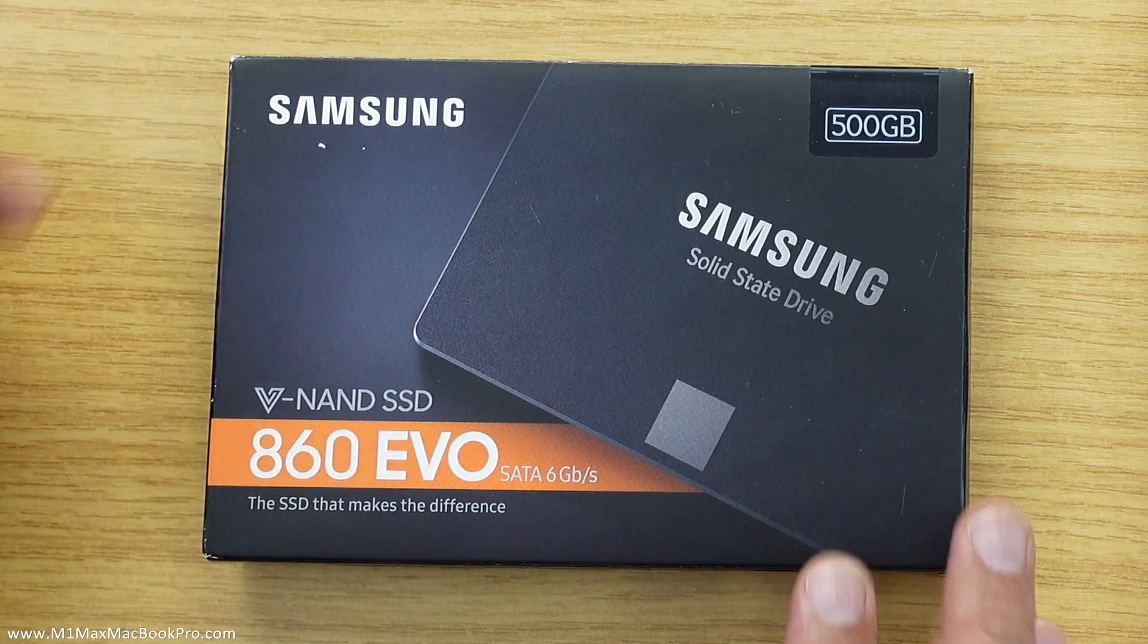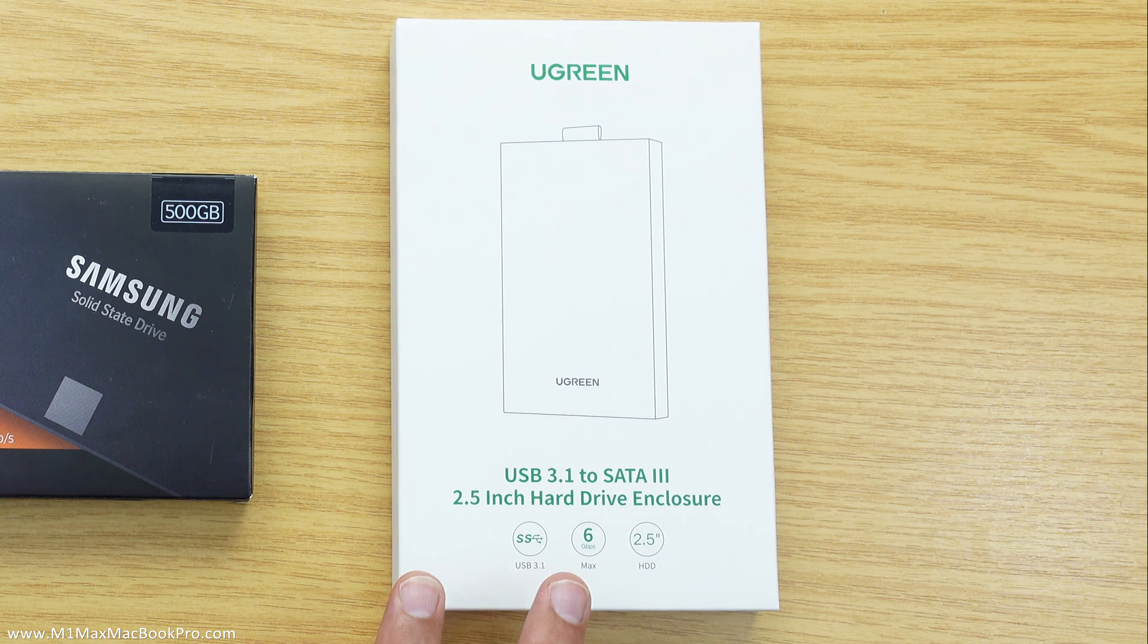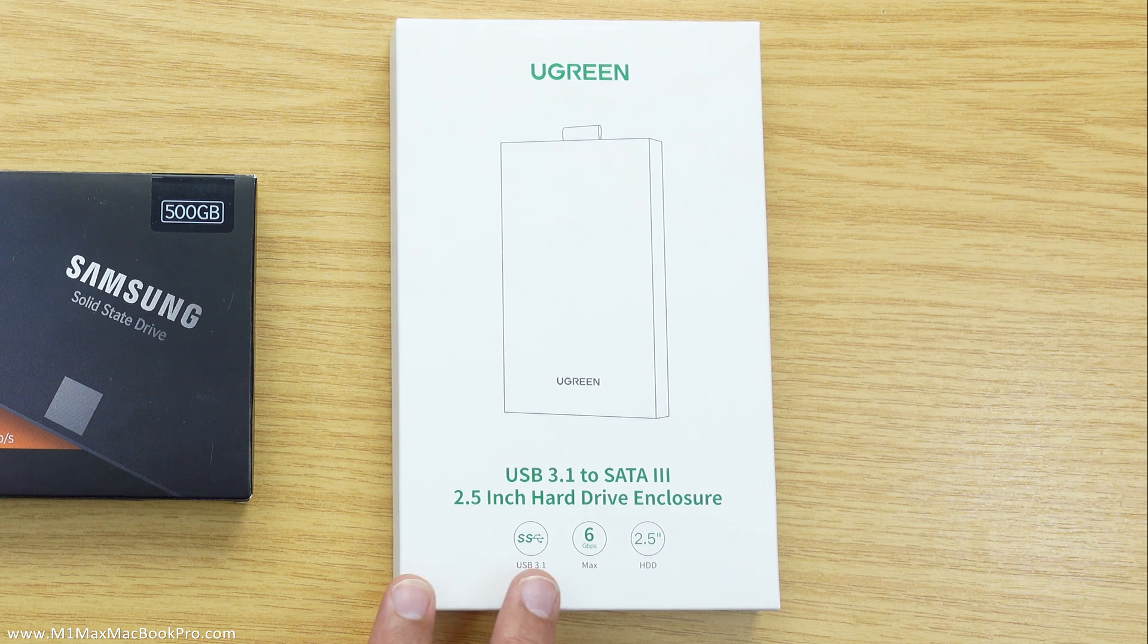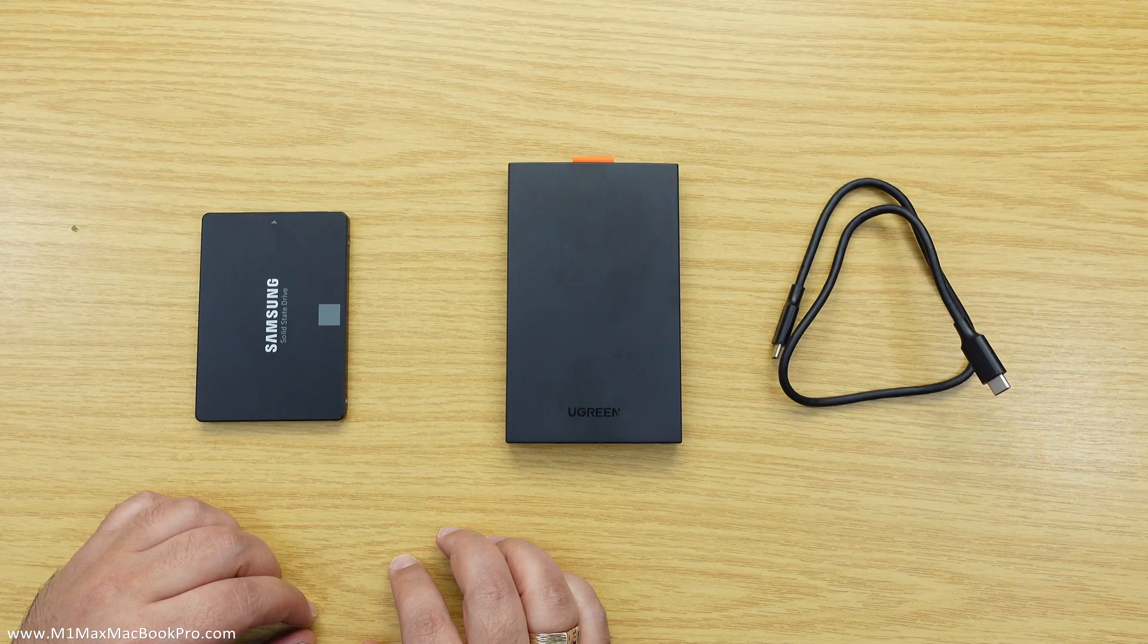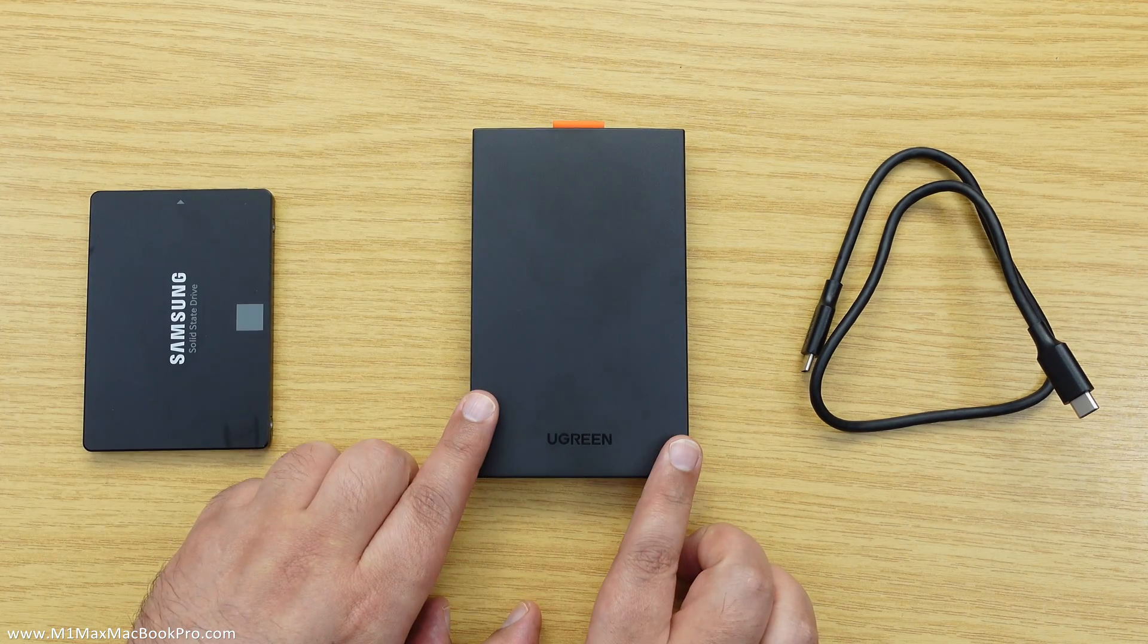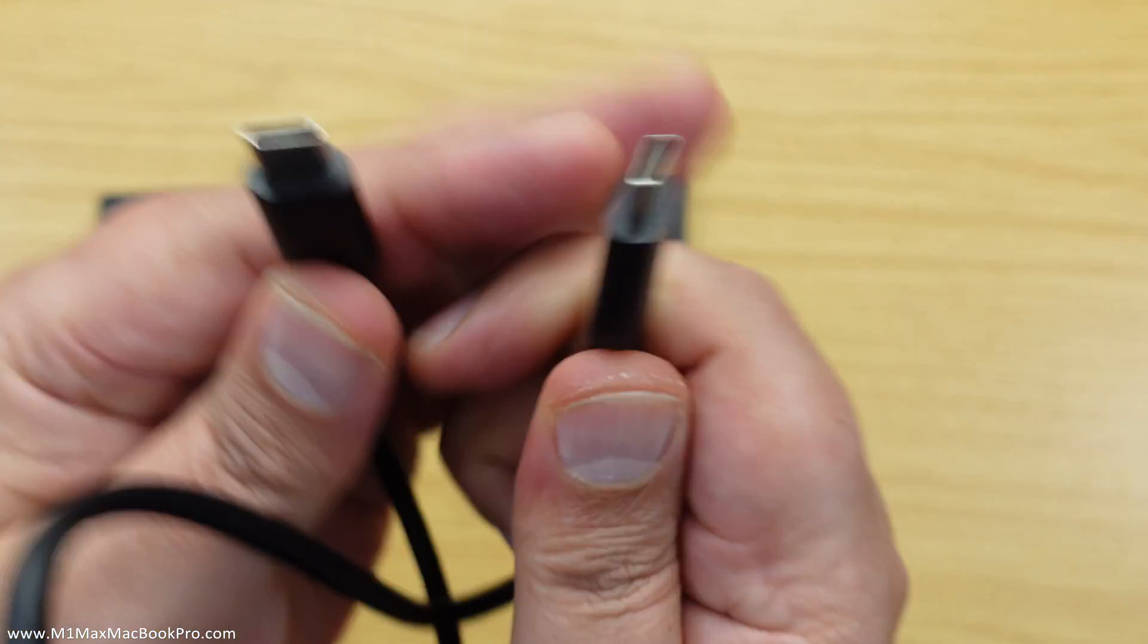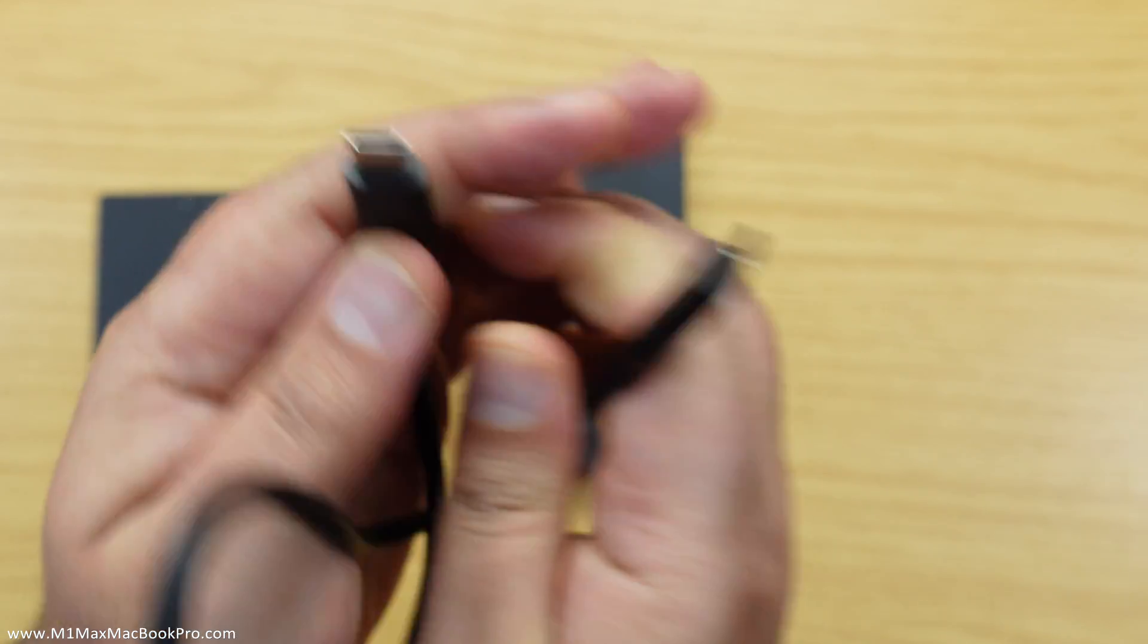Then what we need is an enclosure to put it in, which basically converts SATA to USB-C. For this one I'm going to be using this Ugreen enclosure. So what we're looking at now is the SSD here, this is the enclosure, and then the enclosure comes with its own USB-C to USB-C cable as well.